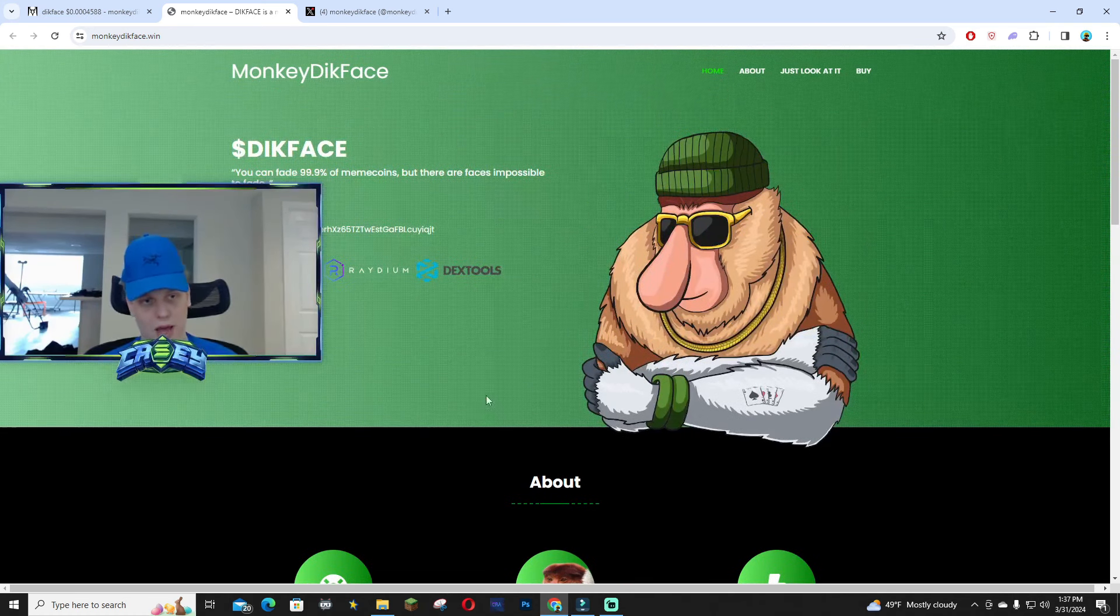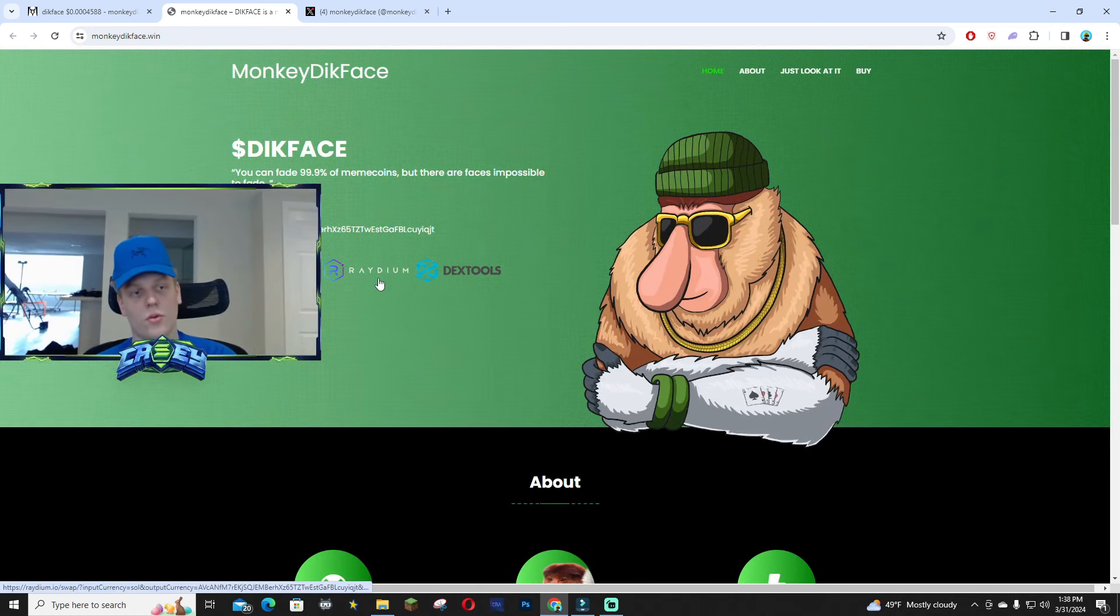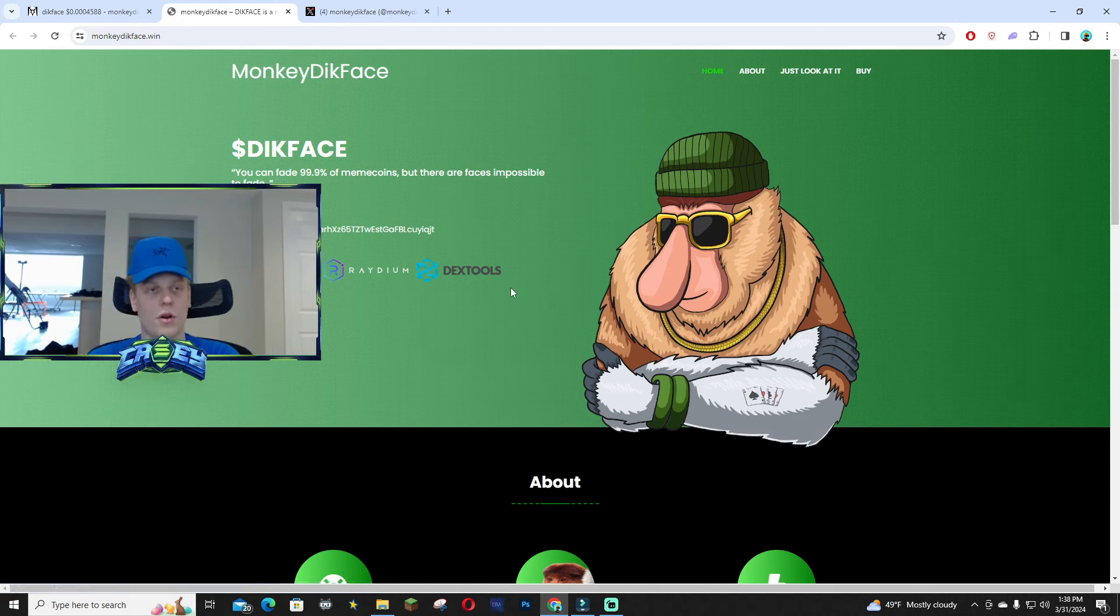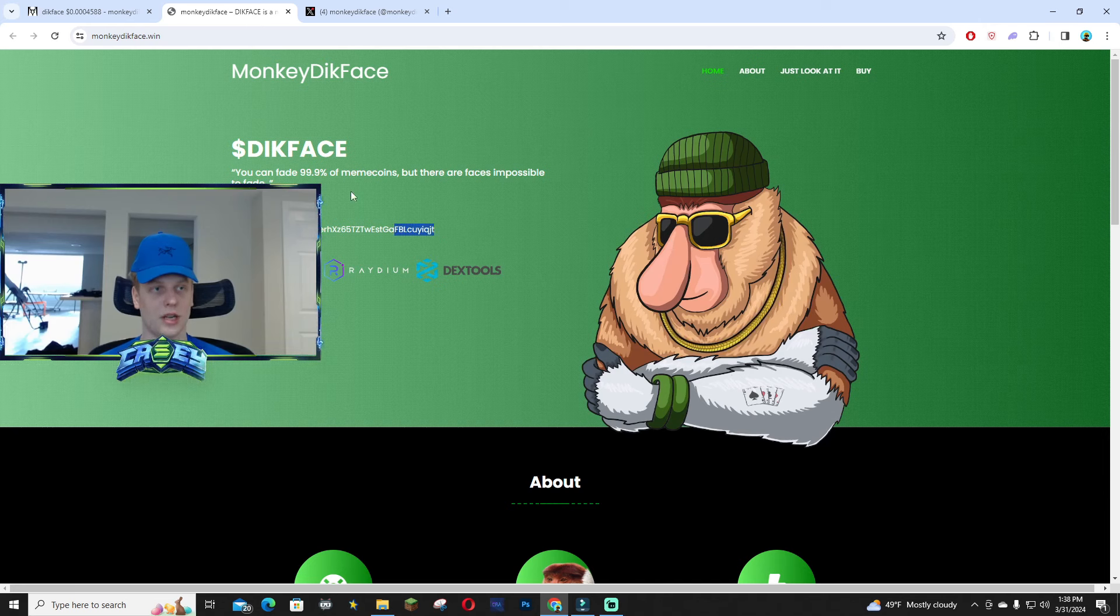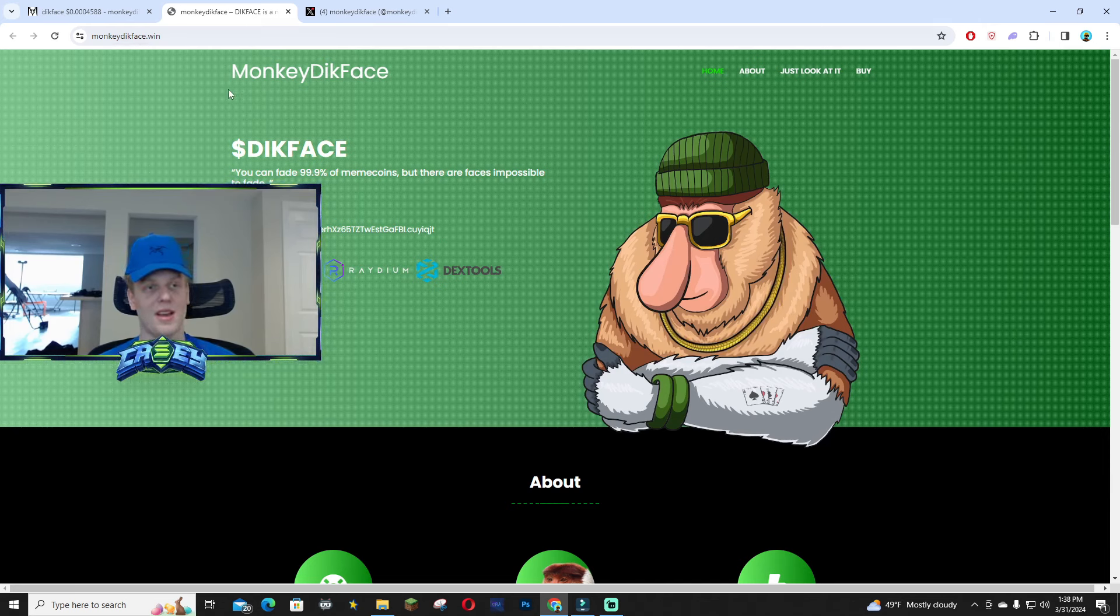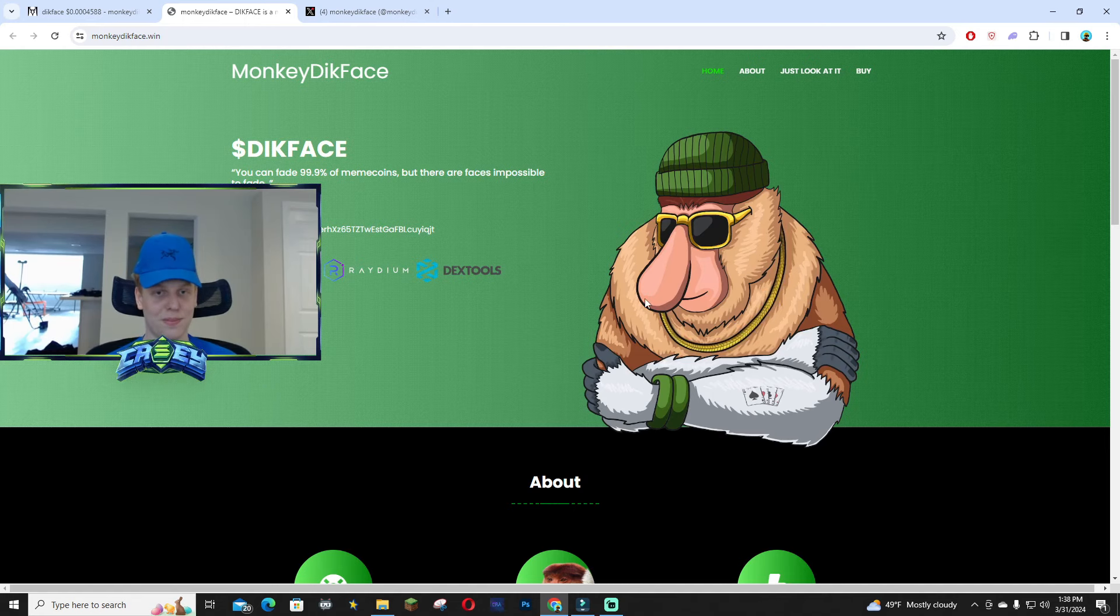You guys can check the DEX Screener and Raydium right from the website, which is cool. And then you guys can copy and paste the contract address right here from the website. So it's monkeydickface.win, I'm gonna link it down below. The character is pretty funny, this big nose.